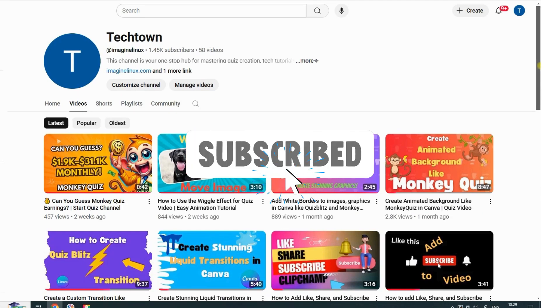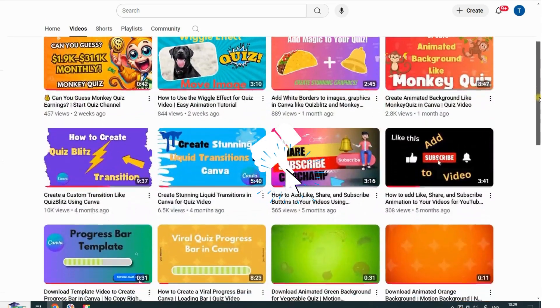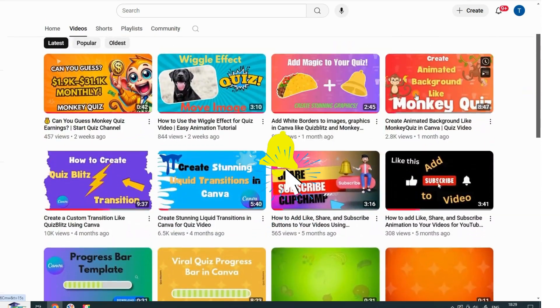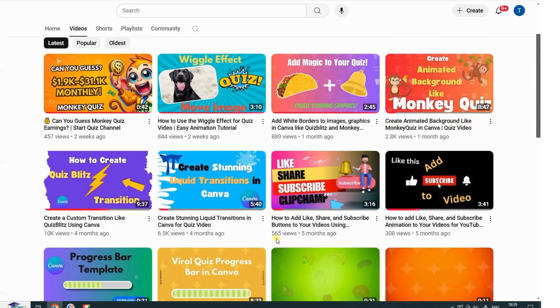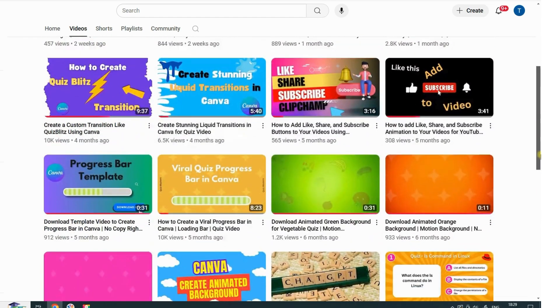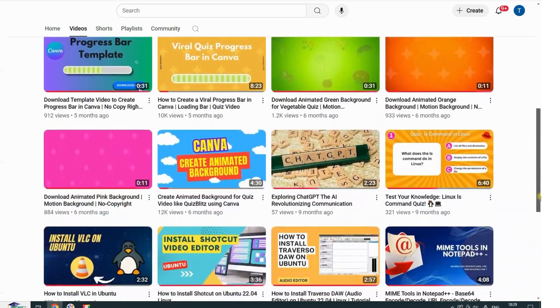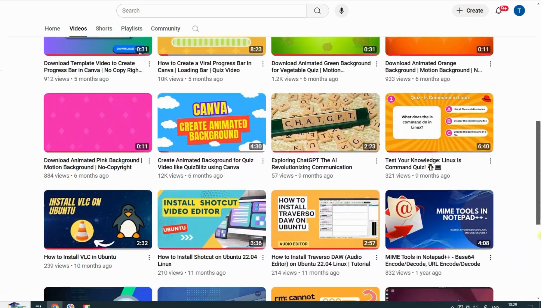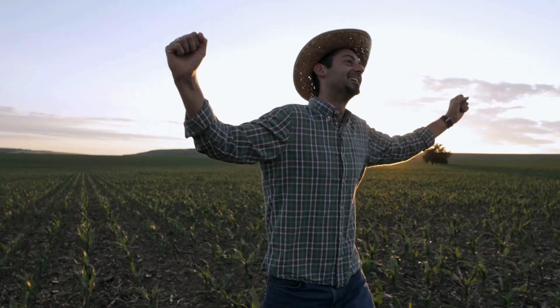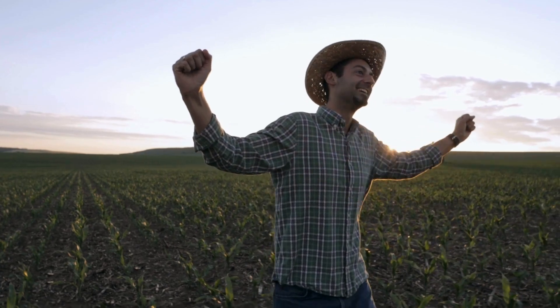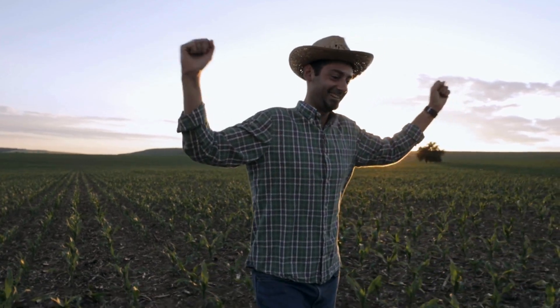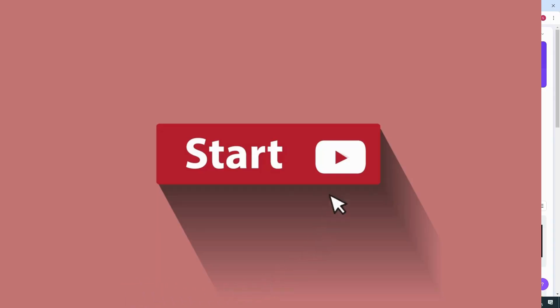Before we dive in, if you're new here, hit that subscribe button. I drop high-quality tutorials once or twice a month to help you create amazing quiz videos and grow your YouTube channel. Alright, let's get started.